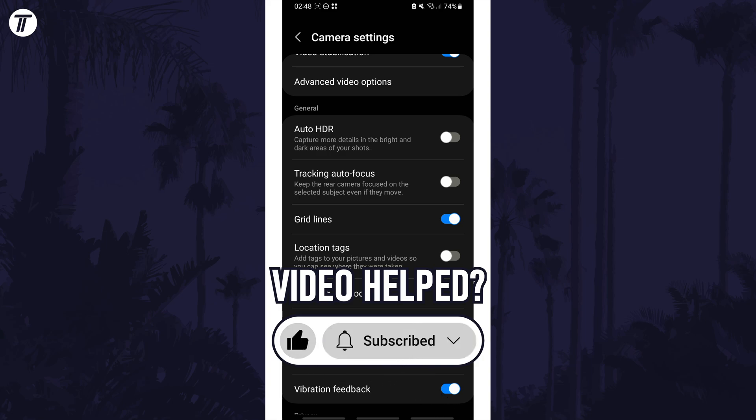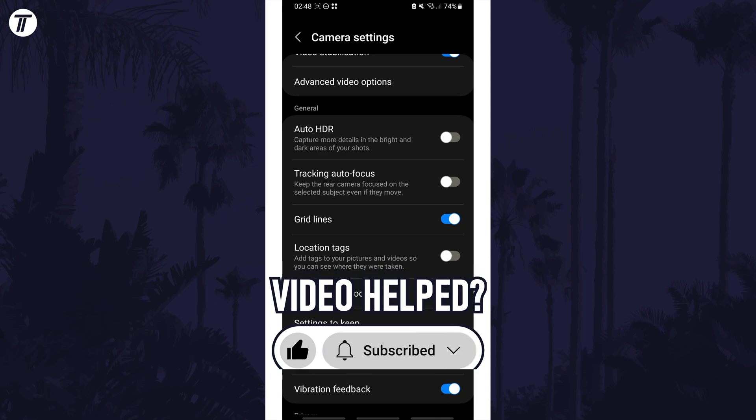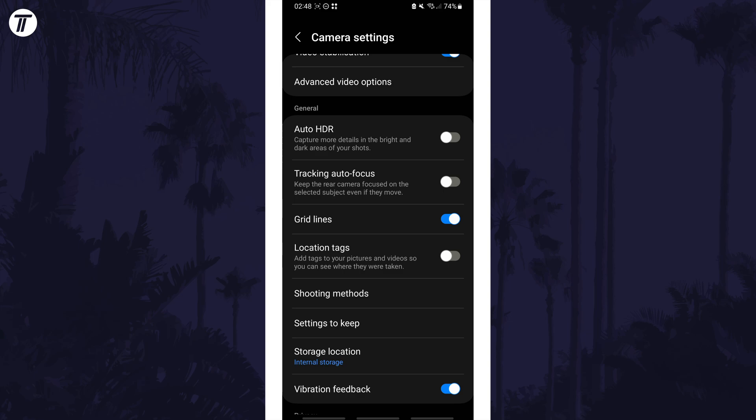Be sure to stick around to see some of my other videos that you might be interested in. Thanks so much for watching and I will see you in another video.